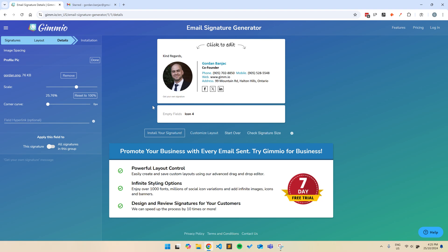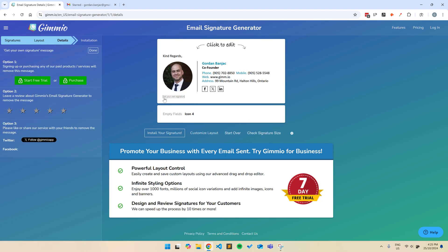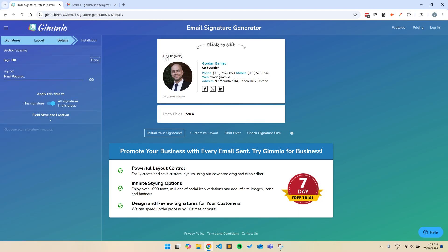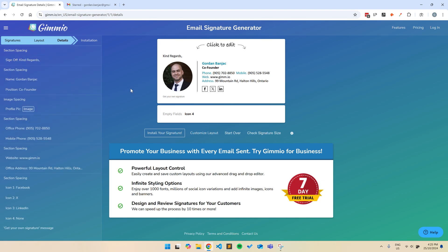You can get rid of the Get Your Own Signature message at the bottom by paying for an email signature, leaving a review, or following us on socials. You can also change the sign off if you like, but for this example, I won't change it.